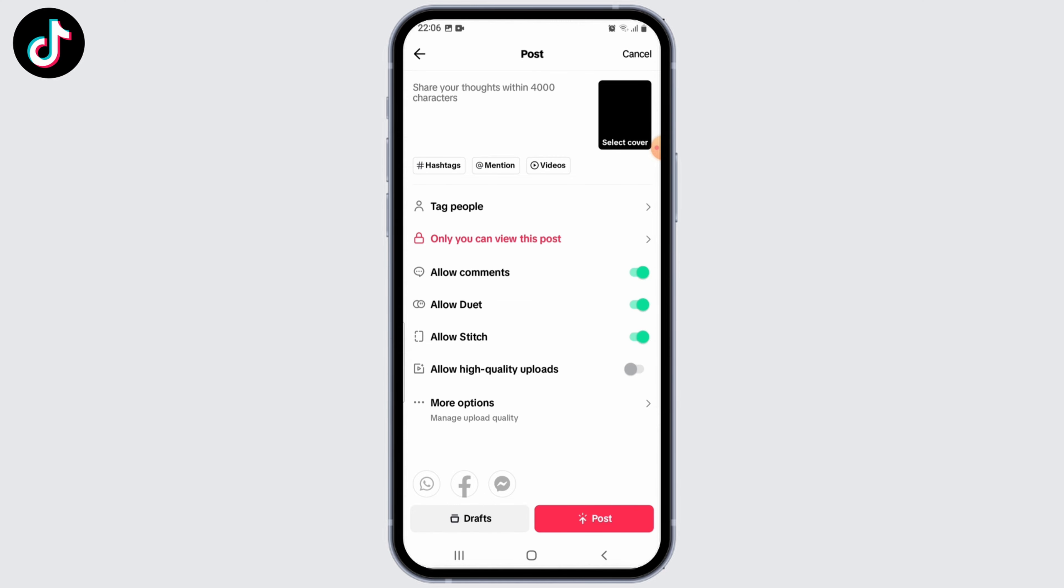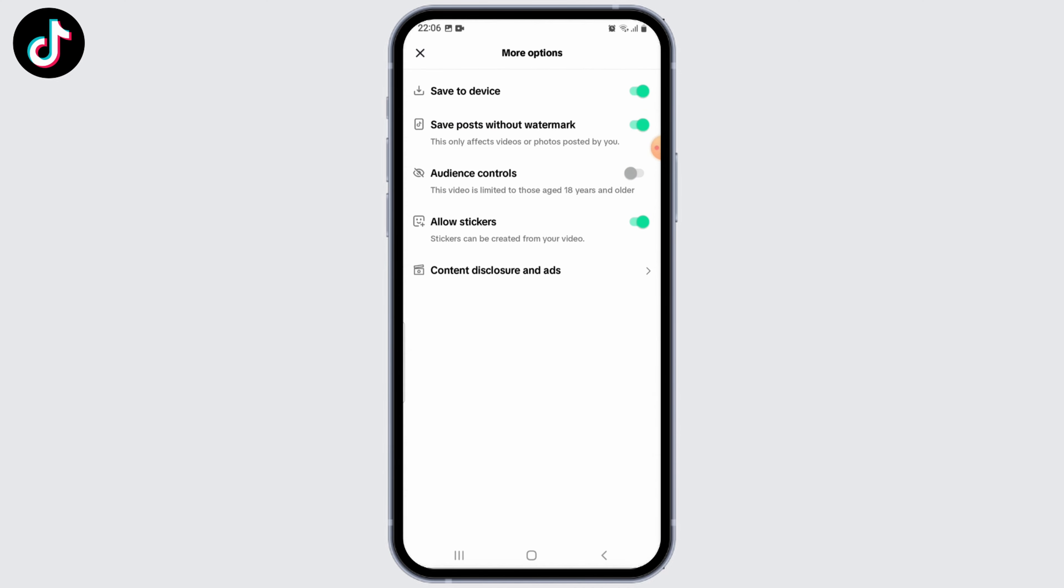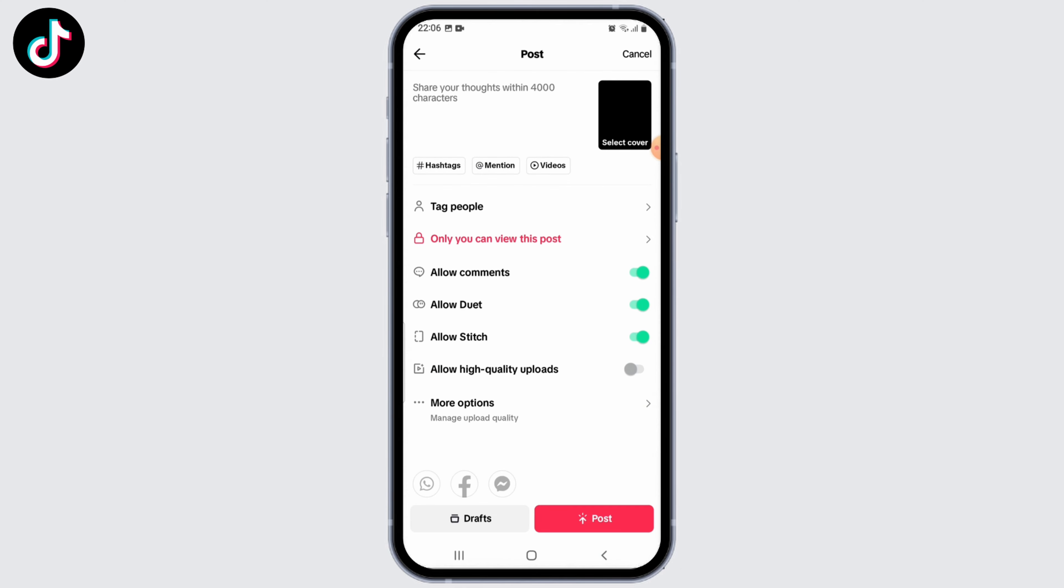For that, tap on More Options and toggle the switch next to 'Save to device' if it's not on yet. Once you've done this, you can privately upload the video, and as the video is uploaded on your TikTok, it will be automatically saved to your camera roll.